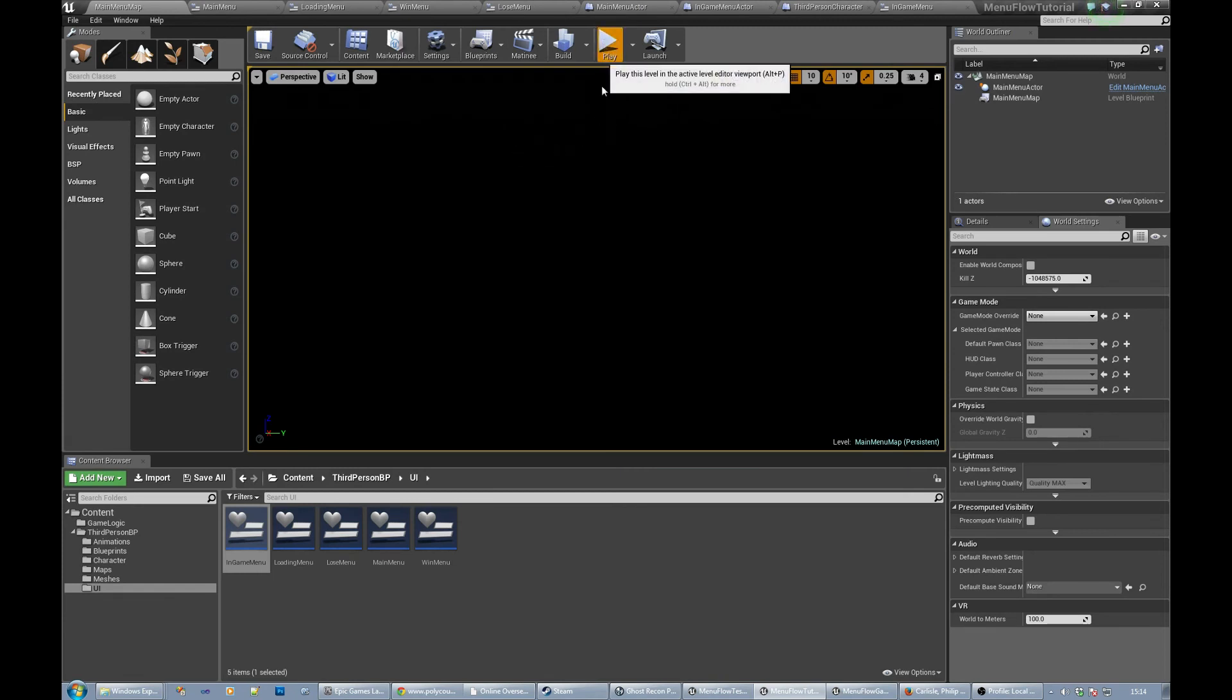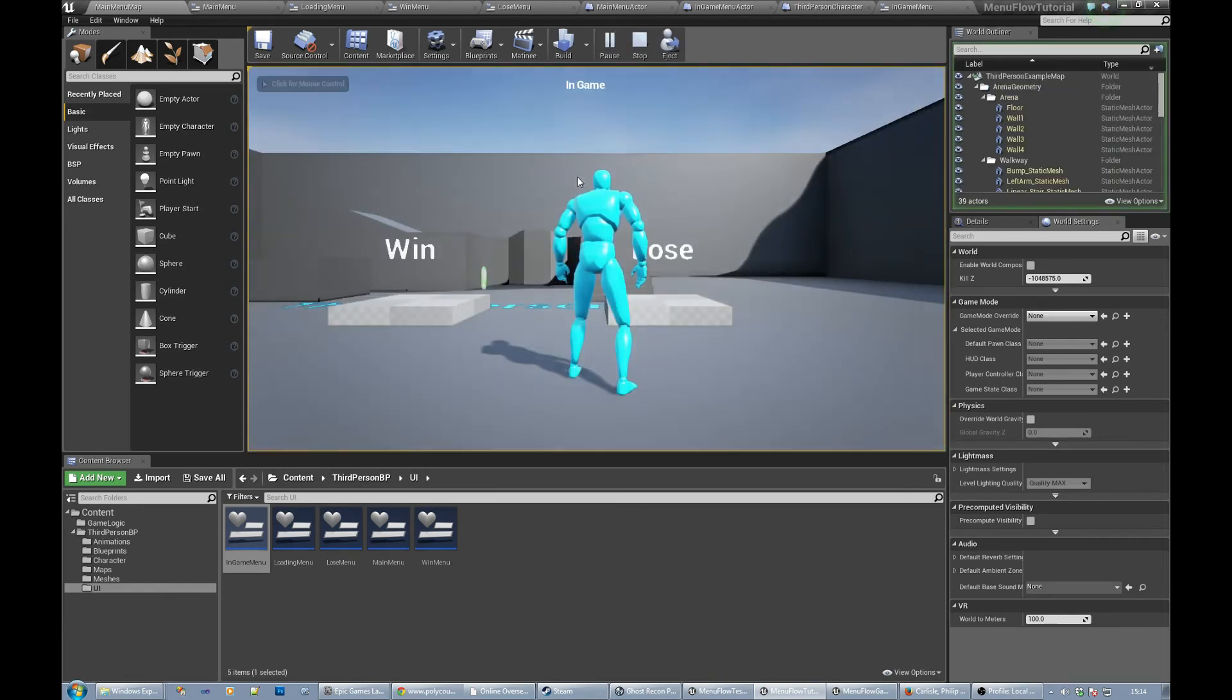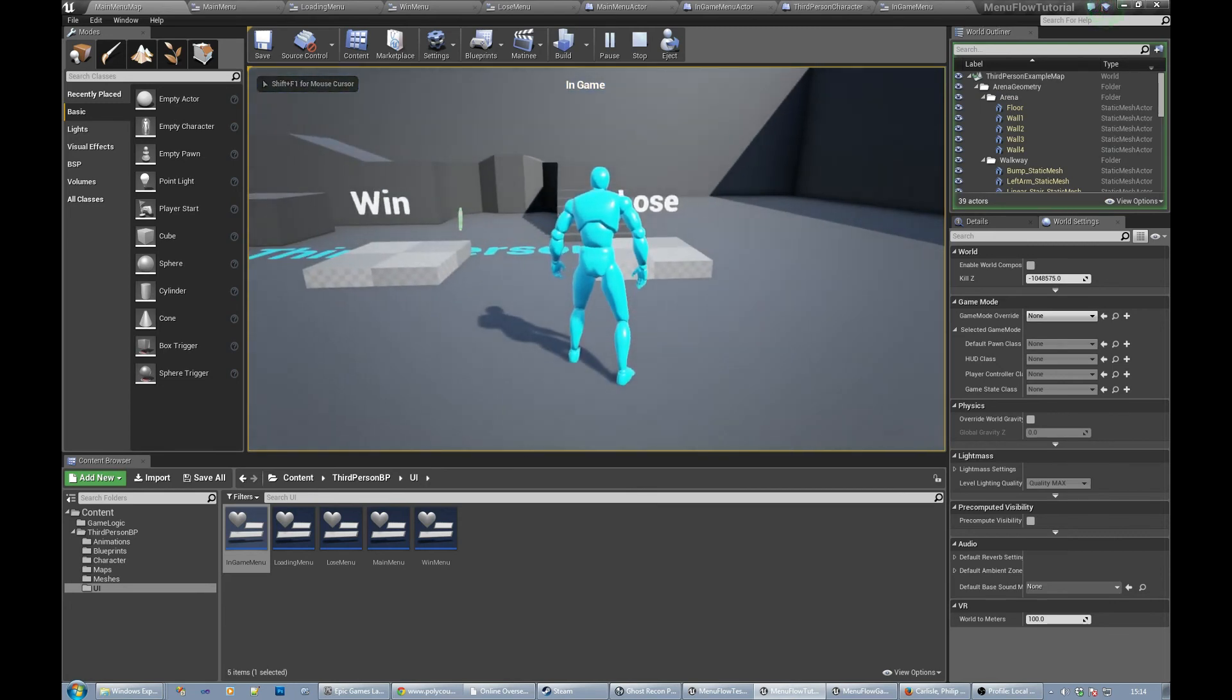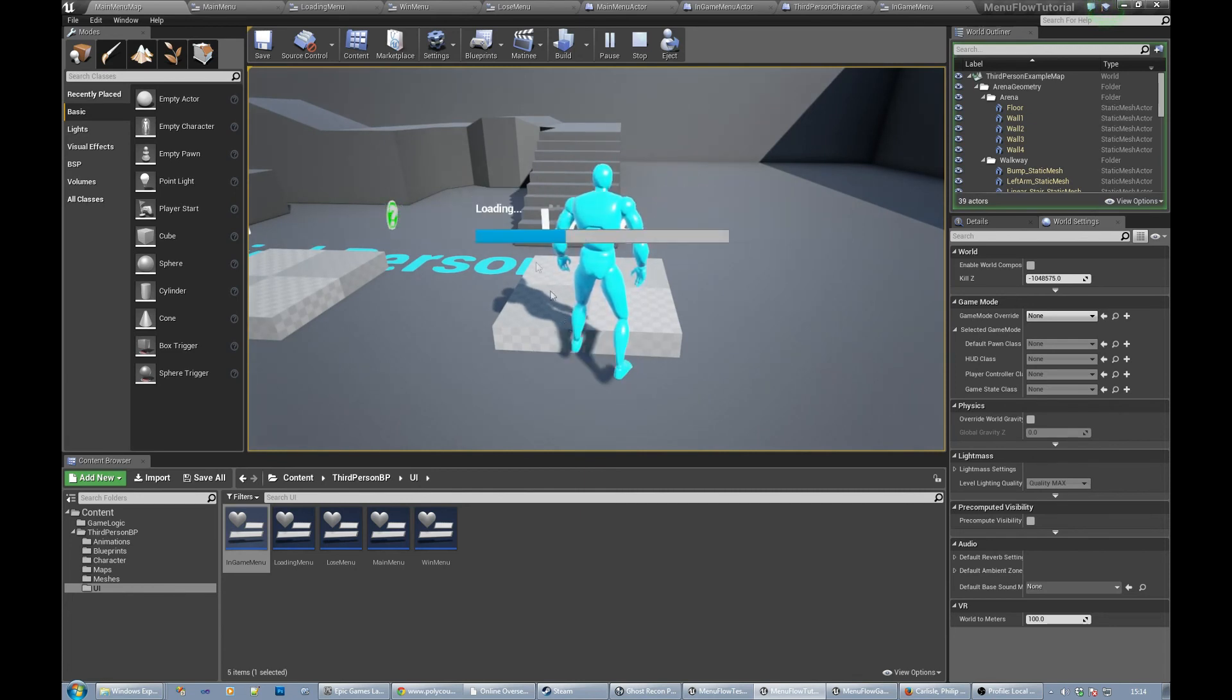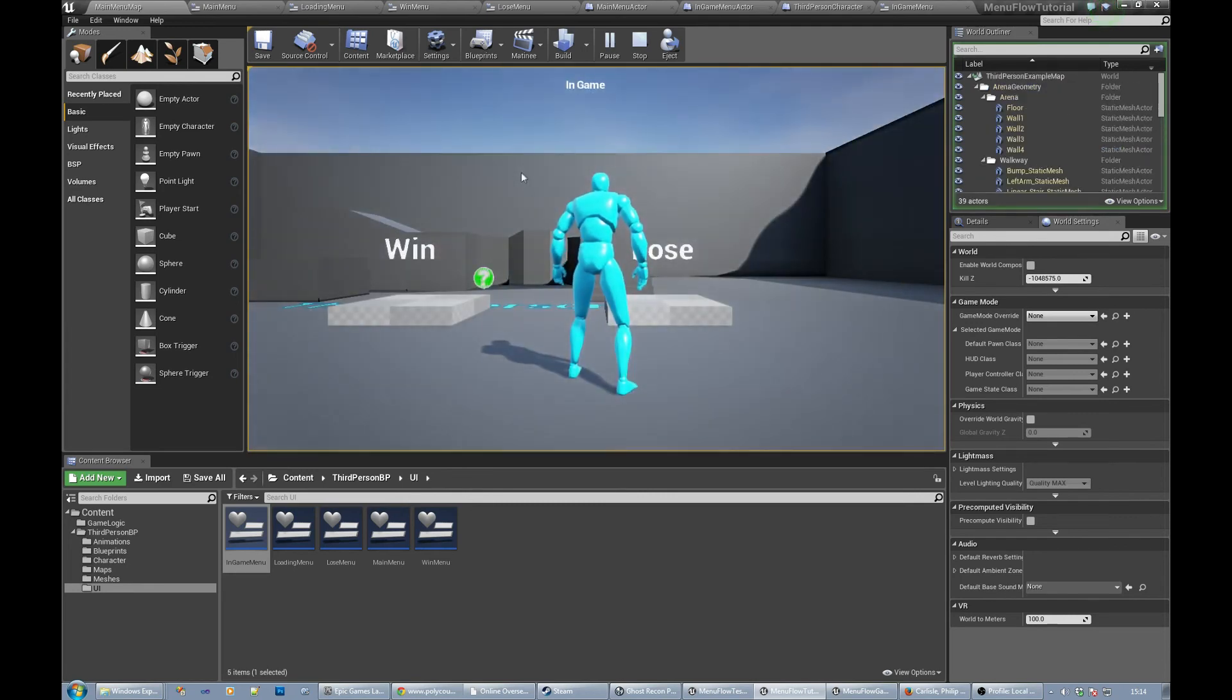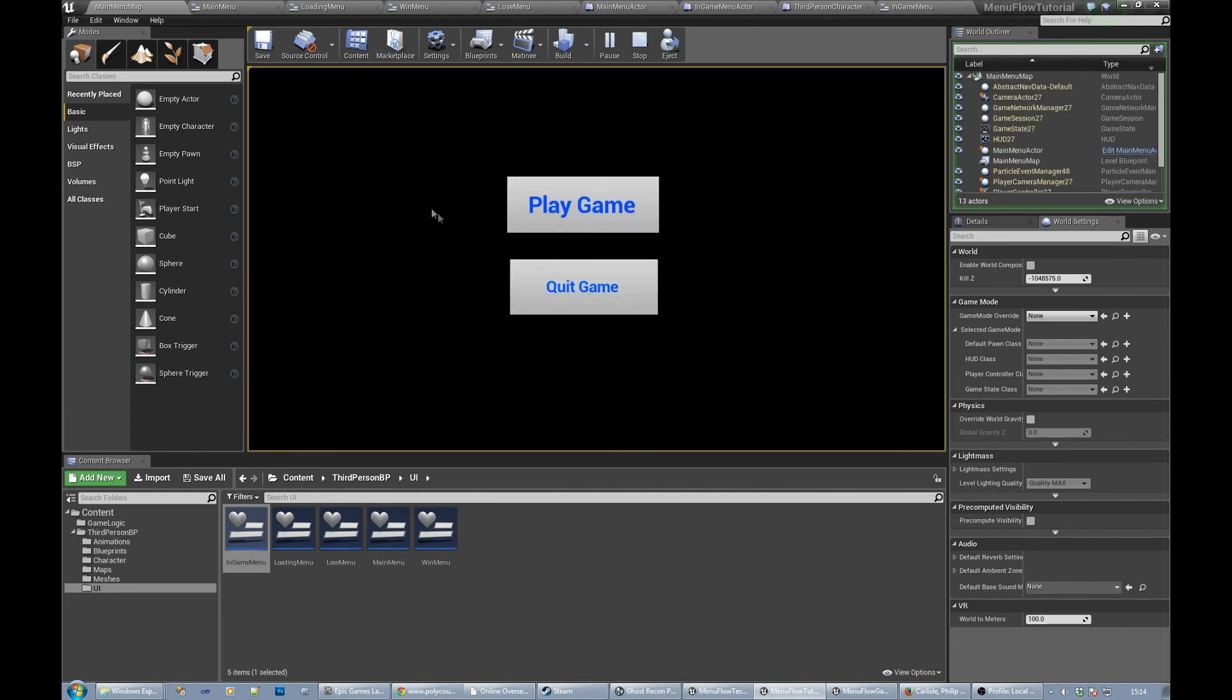If we run it now, play game, it loads the level up, we're in the in-game menu for the HUD. We lose, click the lose button, that's okay, go back to play game, loads up again, win button, yep.